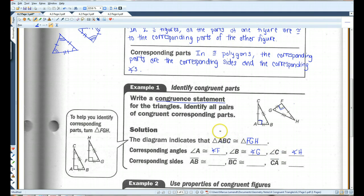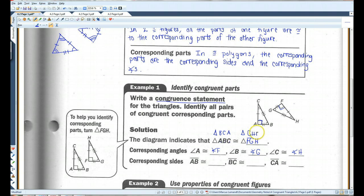Notice that A and F are first because they're congruent, B and G are second because they're congruent, and C and H are third because they're congruent. If you were to order the letters differently, like B, C, A, then this would be triangle BCA congruent to triangle GHF. It doesn't really matter the order, as long as they line up with each other.